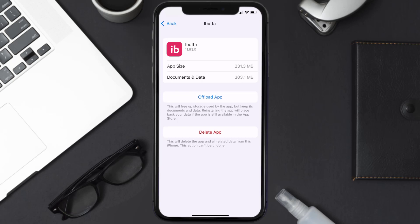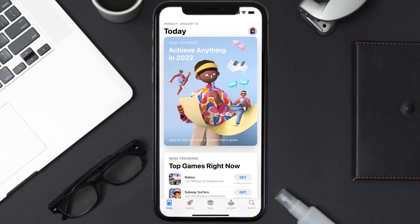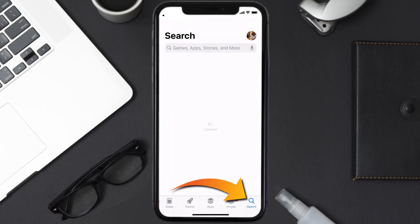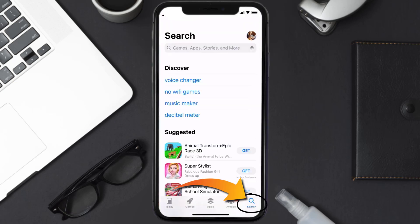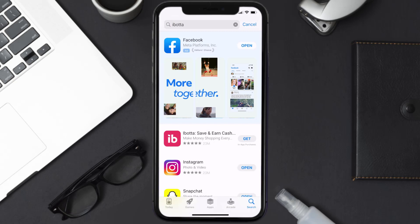Once you're on this screen, tap on Delete App to uninstall the app from your device. Once uninstalled, open up the App Store and search for the Ibotta mobile app in the search bar, then click the Get button to install it back on your device.